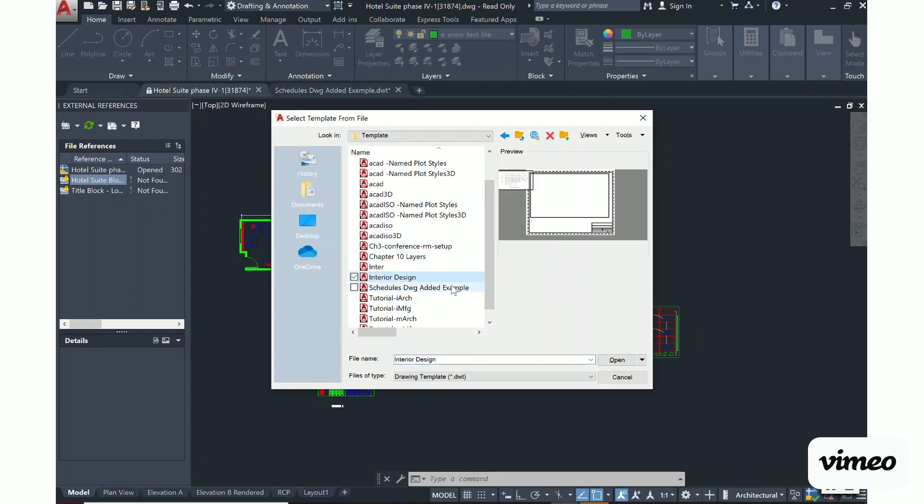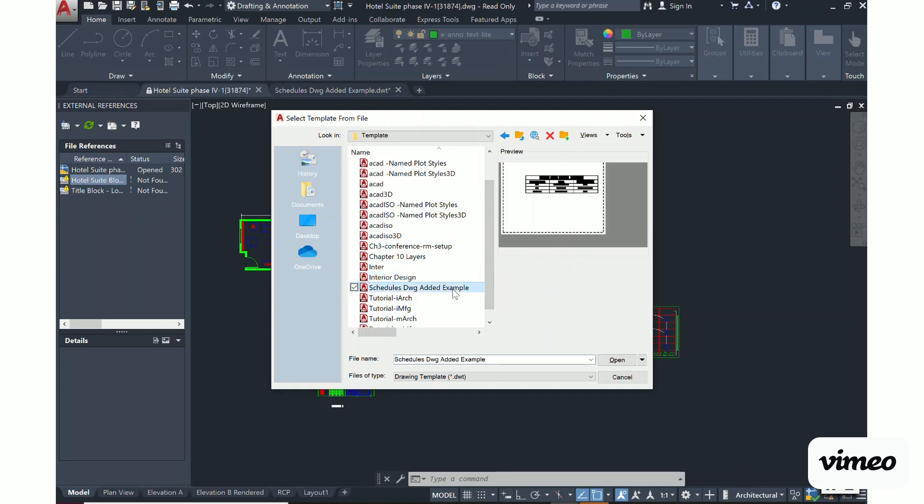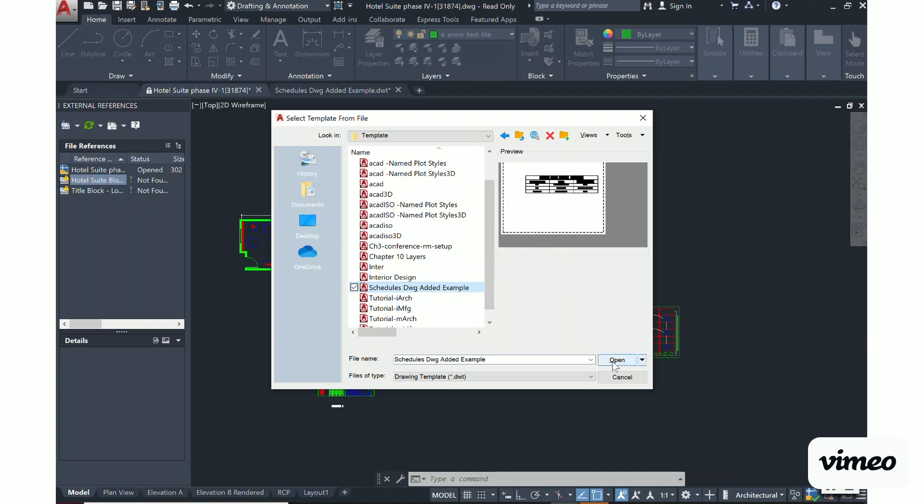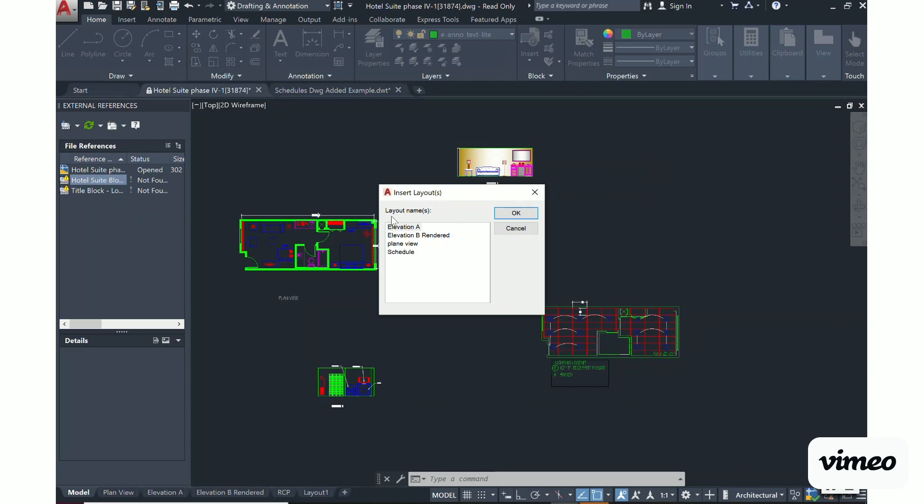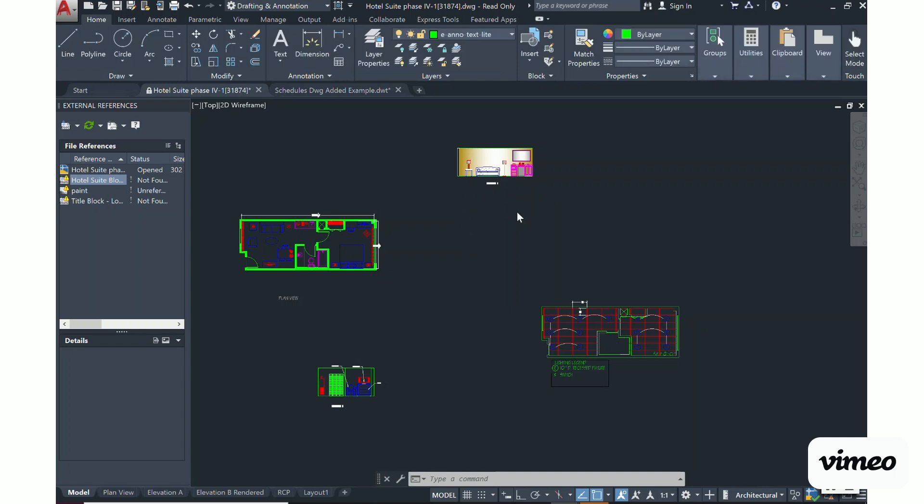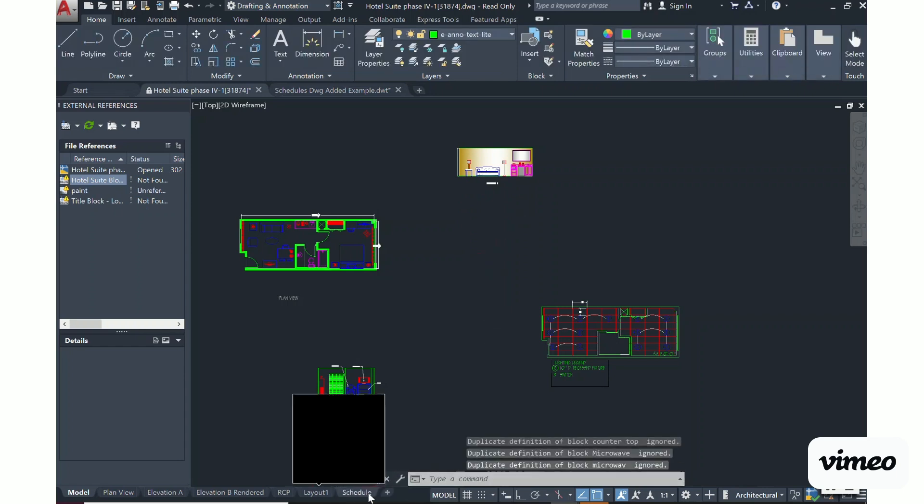Now I have selected it and I'm just going to click Open. This asks me from that file which layout do I want to add: is it the elevation A, B, the plan view, or the schedule? It's the schedule sheet that I want, so I'm going to select that and press OK. Once I have selected OK, notice that it populated at the bottom of my screen.